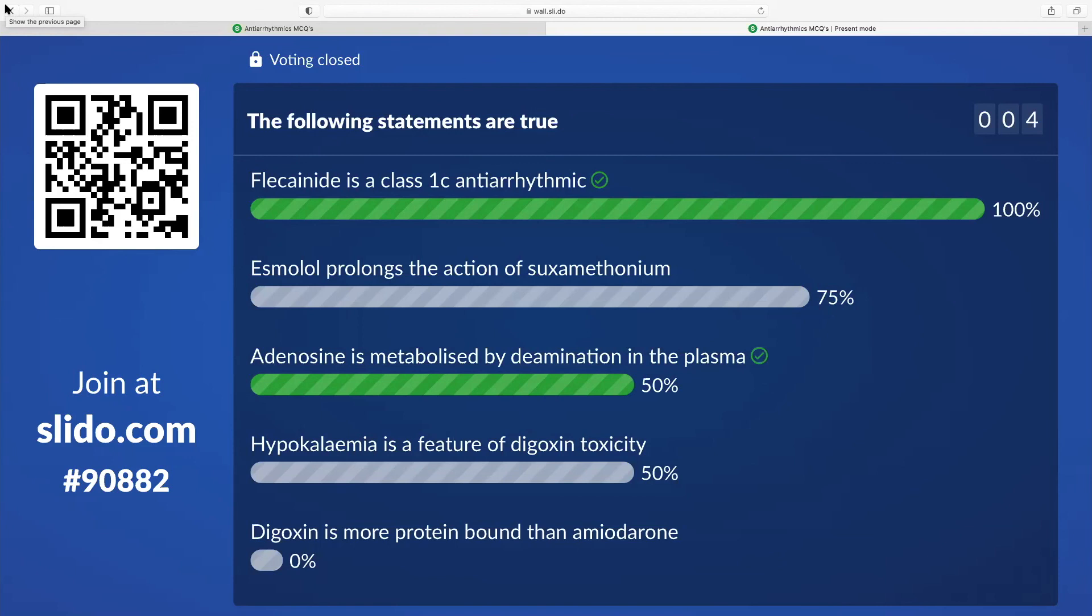It's rapidly metabolized, which is why you can use it, and it can't be used in asthmatics. One of the key things that comes up sometimes in the SBAs. Hypokalemia is a feature of digoxin toxicity. This is the other kind of pattern thing. It's not hypokalemia is a feature, hypokalemia exacerbates digoxin toxicity. Hyperkalemia is the feature of it. Sticking someone with digoxin on a filter, you wouldn't do that for hypokalemia, you would do it for hyperkalemia.